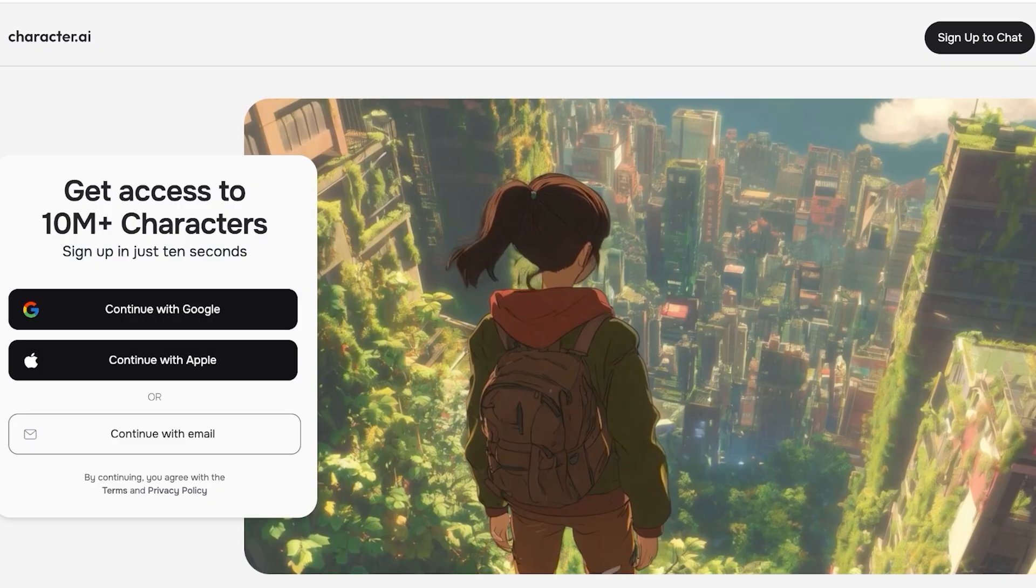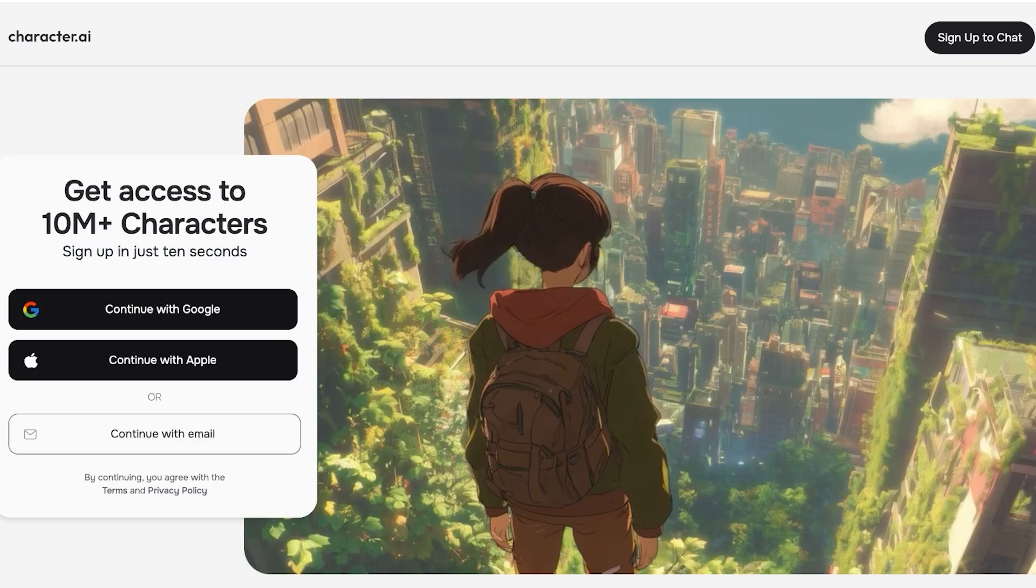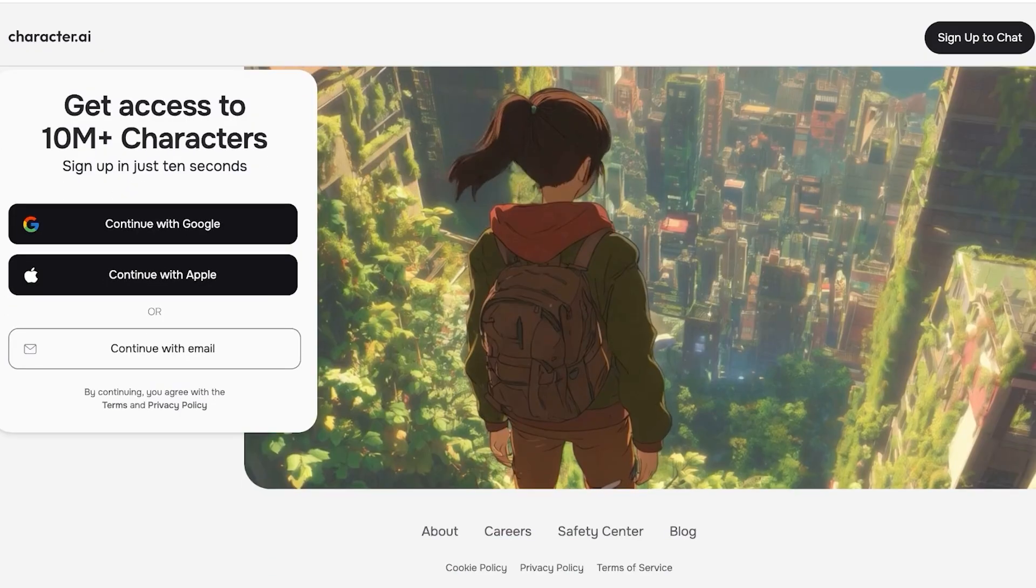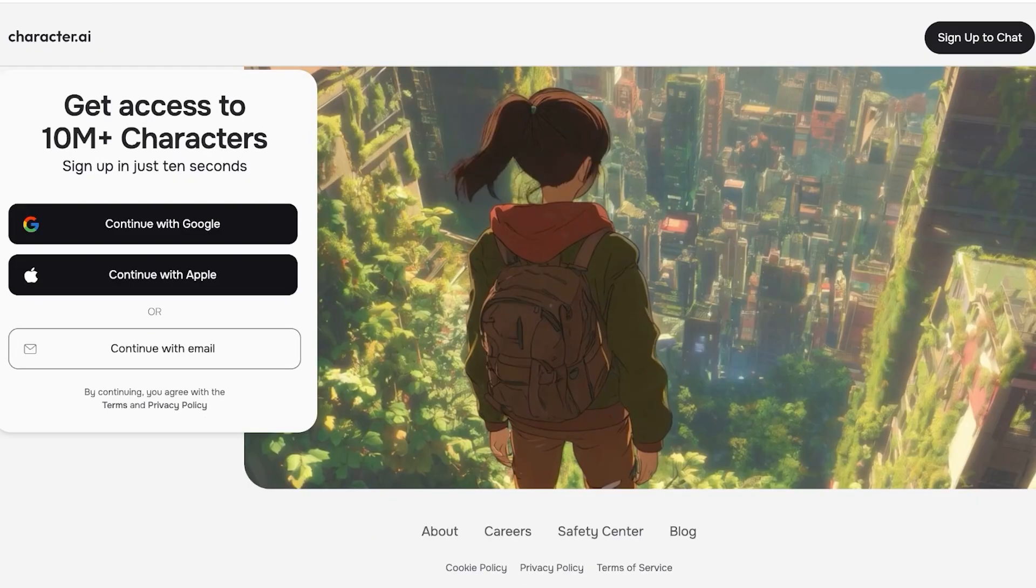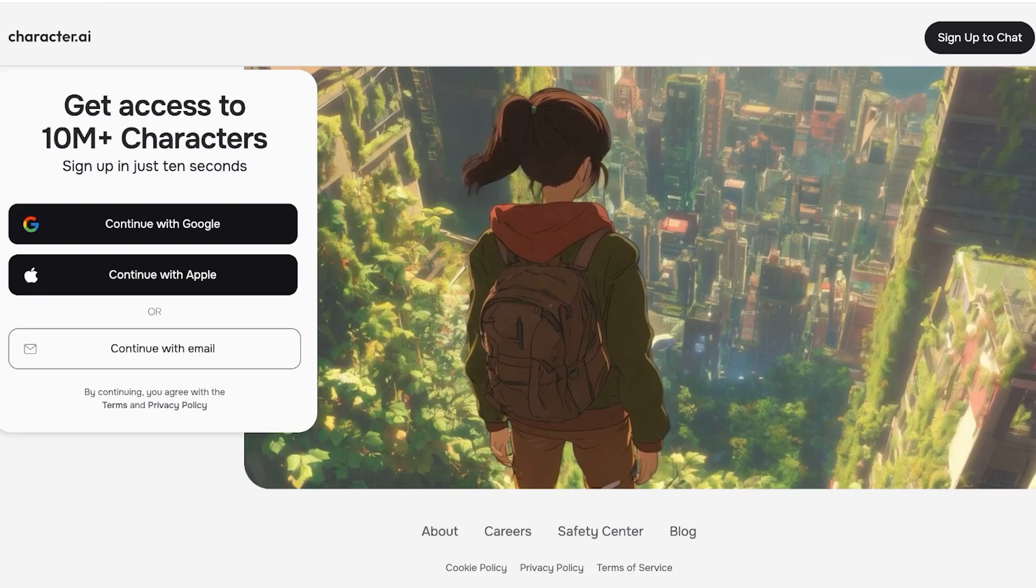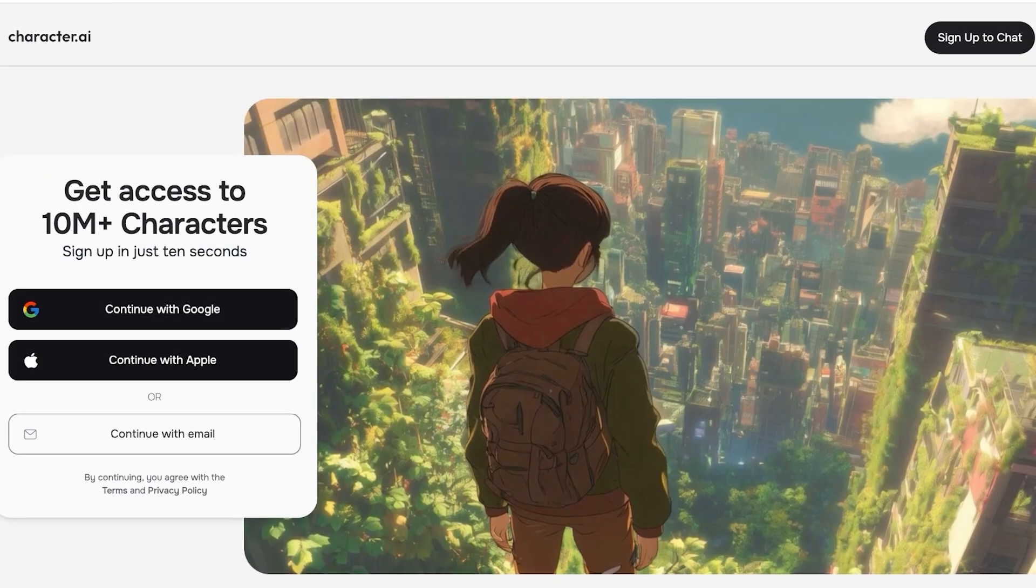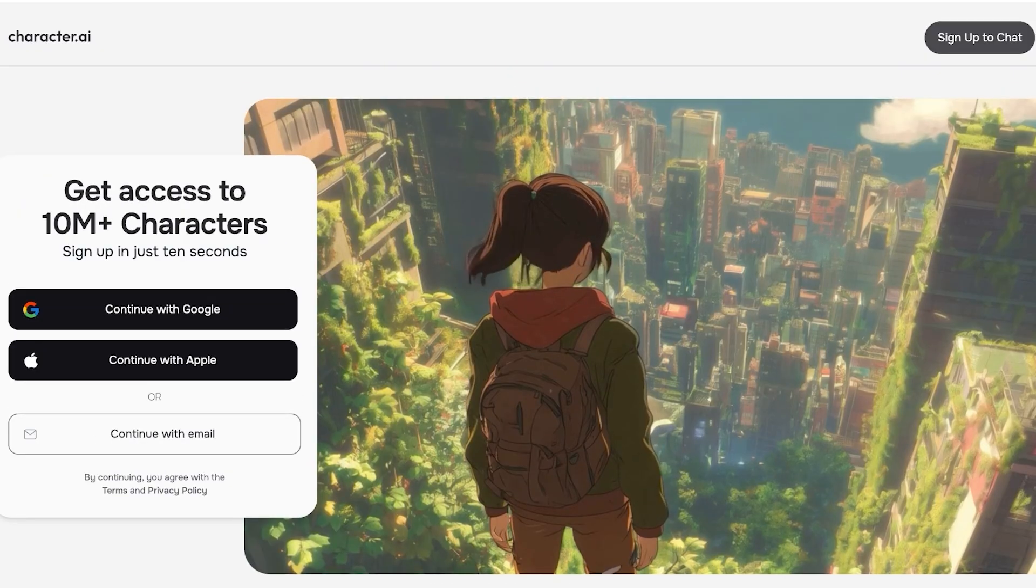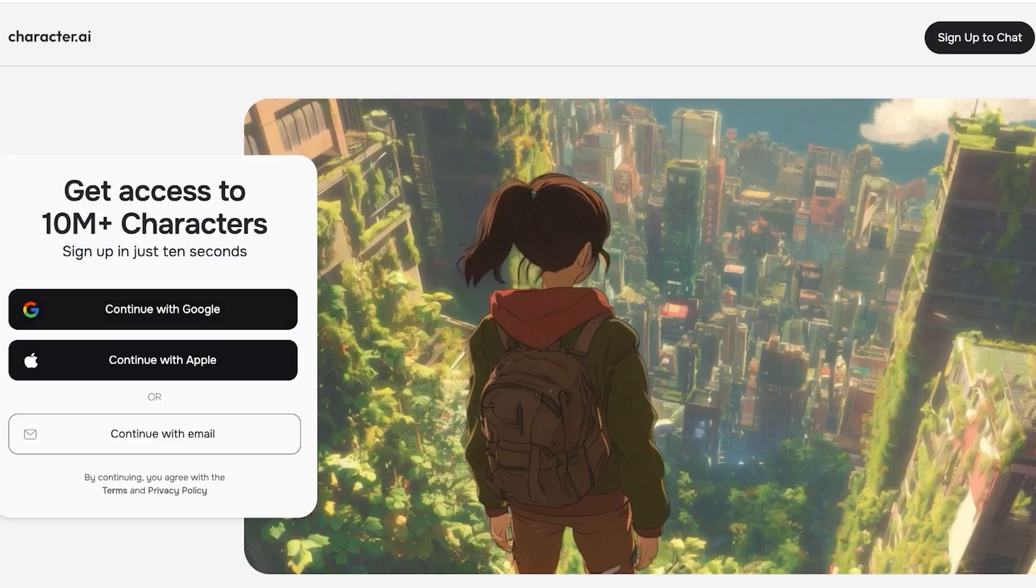Once you've signed on, you're going to be logged into your account on Character AI. We're just going to log on and then get started with chatting as well as building. These are the two primary things you're going to be doing: you can chat with bots or build bots. A lot of people might say, 'Why would I want to chat with an AI bot or have a conversation with an AI character?'